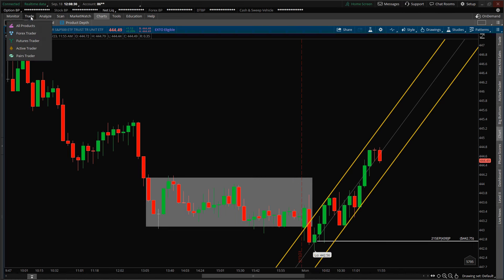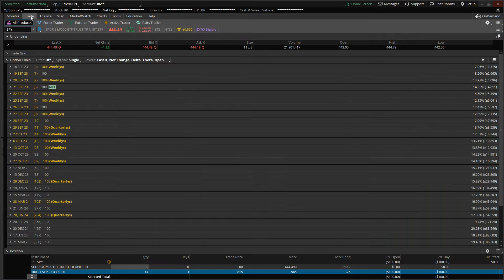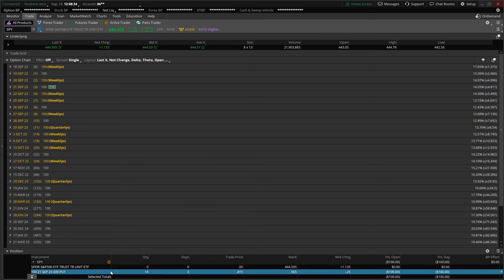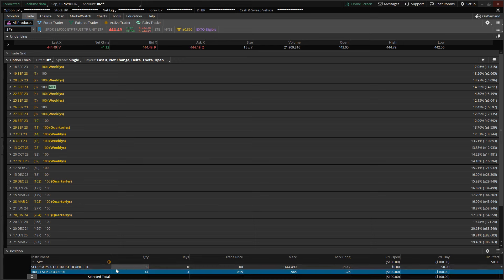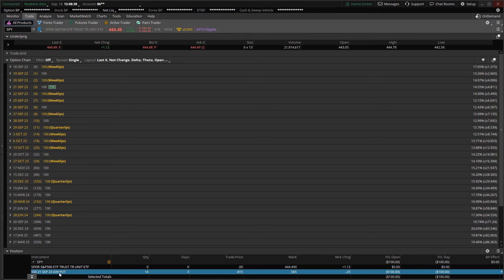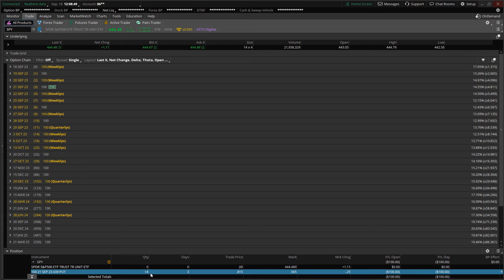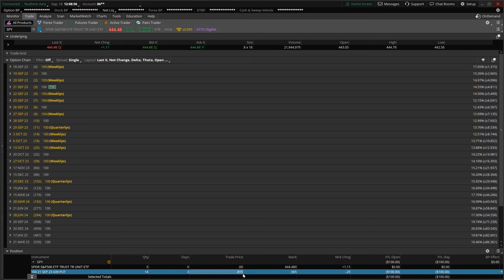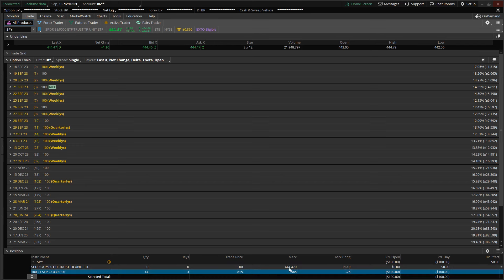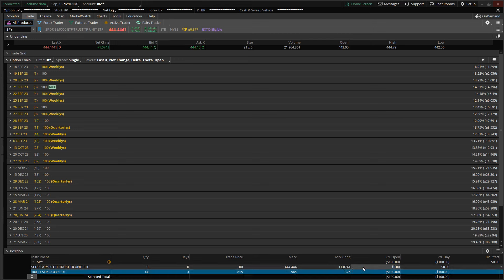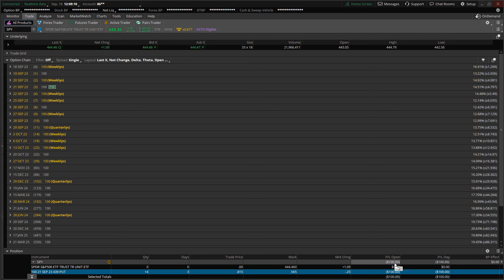Switching over to the trade tab, right down here is my position involving the 439 strike. I only picked up four contracts, and because now the trend is to the upside, I didn't want to get too carried away. All four contracts will be expiring in three days, and I've averaged down my cost basis to $0.8150 per contract.